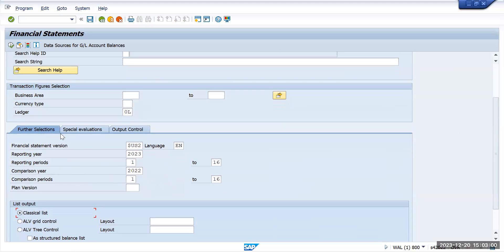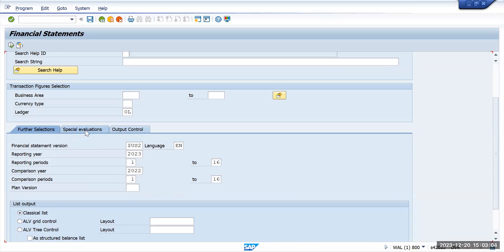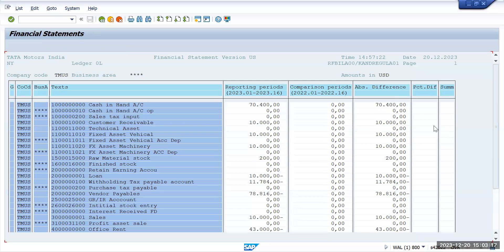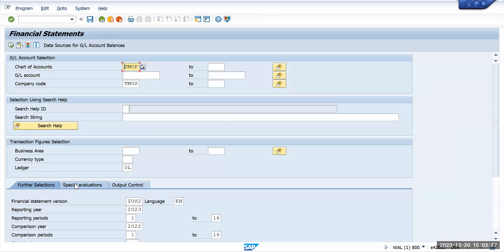The next step is that in SAP we also have a special evaluation. Under special evaluation we have the option of accounts with zero balance. If you want to see the accounts where the zero balance is there, you can select this option and execute it — it will show up other accounts as well, even if an account has a balance of zero. I will remove this checkbox now.